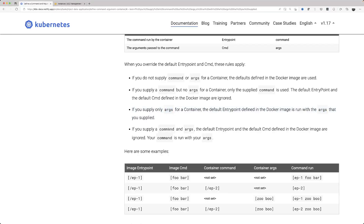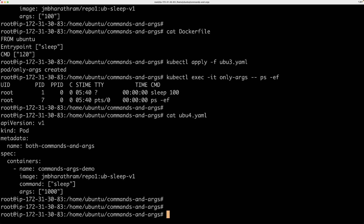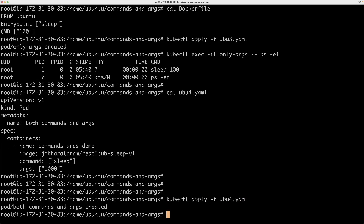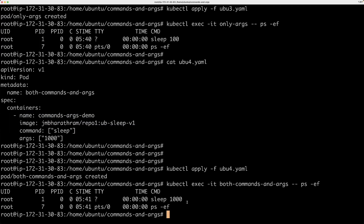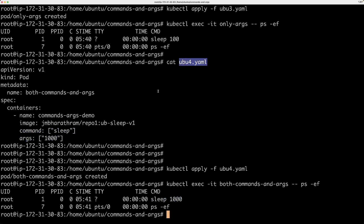Rule four: if you supply both a command and args, the default entry point and the default command in the image are ignored — your command runs with your args. Looking at this YAML file you have both command and args. Creating the pod and substituting the new pod name, you see sleep 1000 running, which is coming entirely from our manifest.